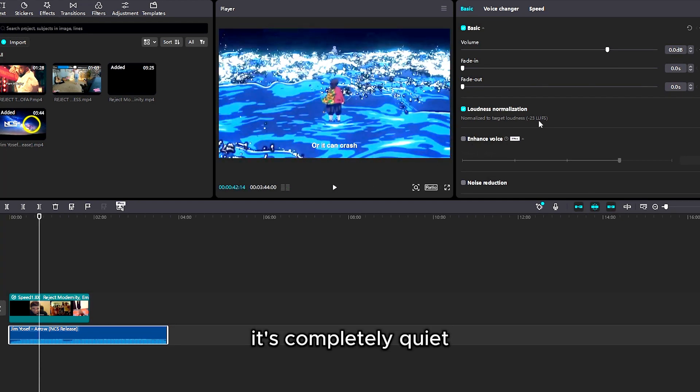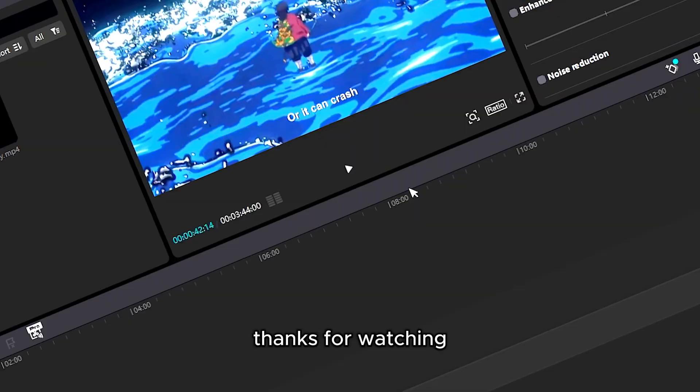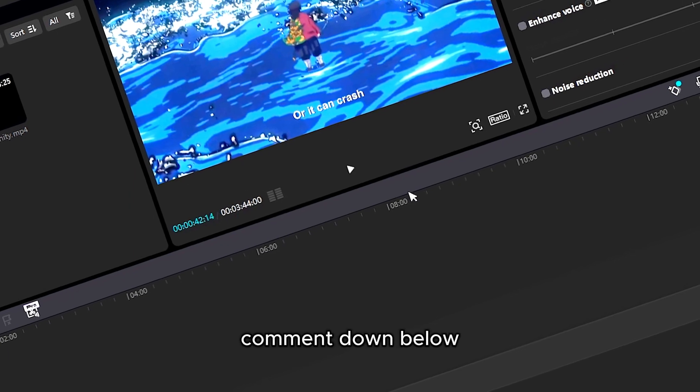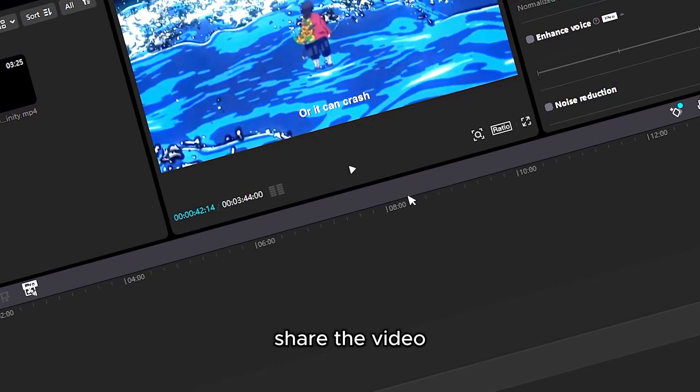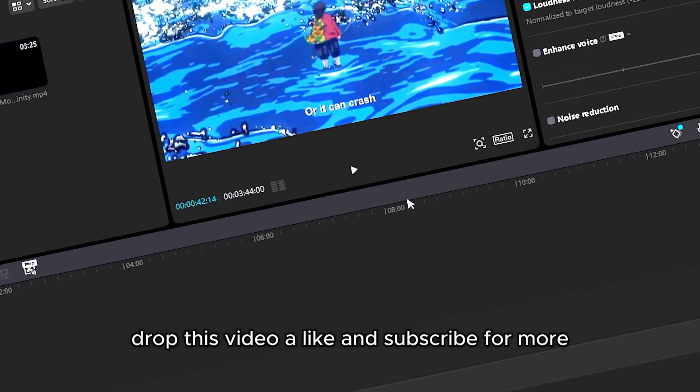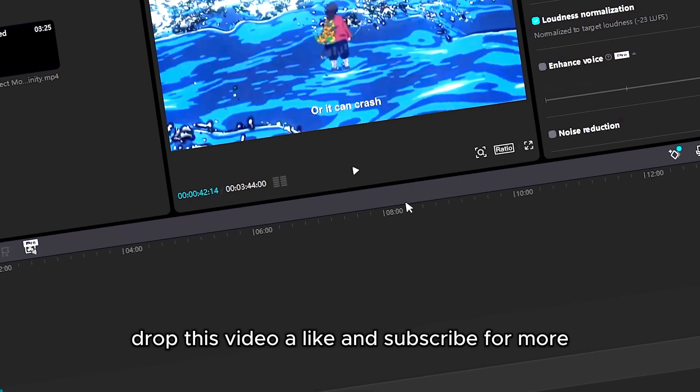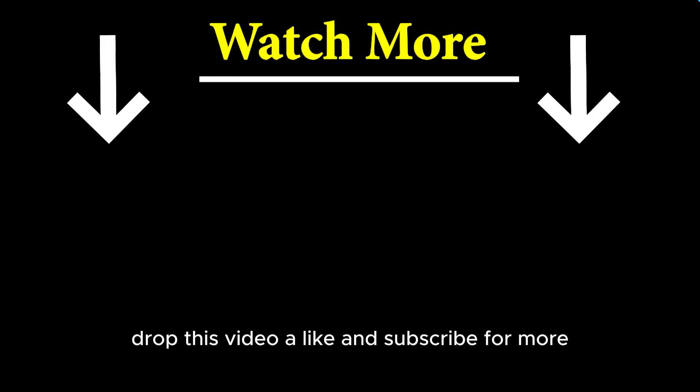It's completely quiet, negative 23 decibels. Thanks for watching, comment down below, share the video, drop this video a like and subscribe for more.